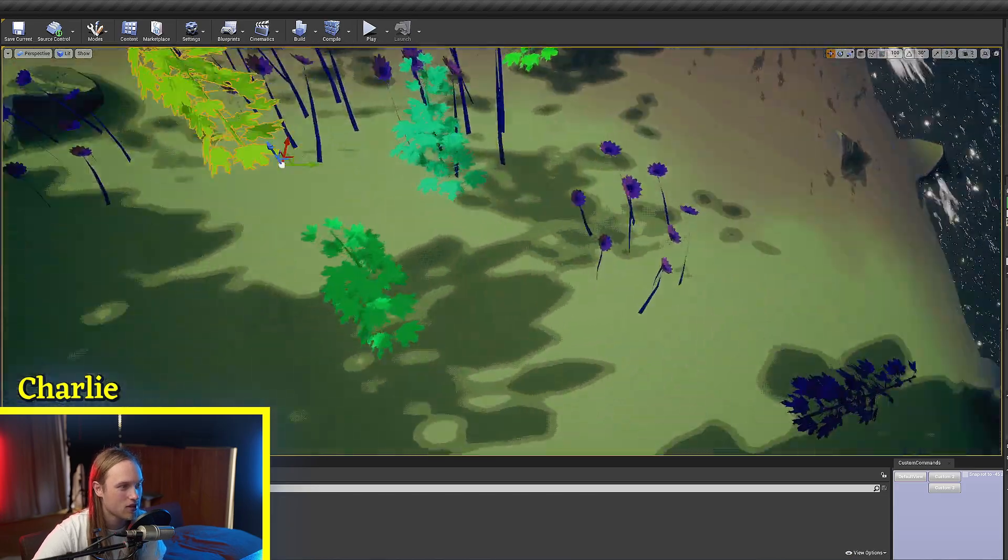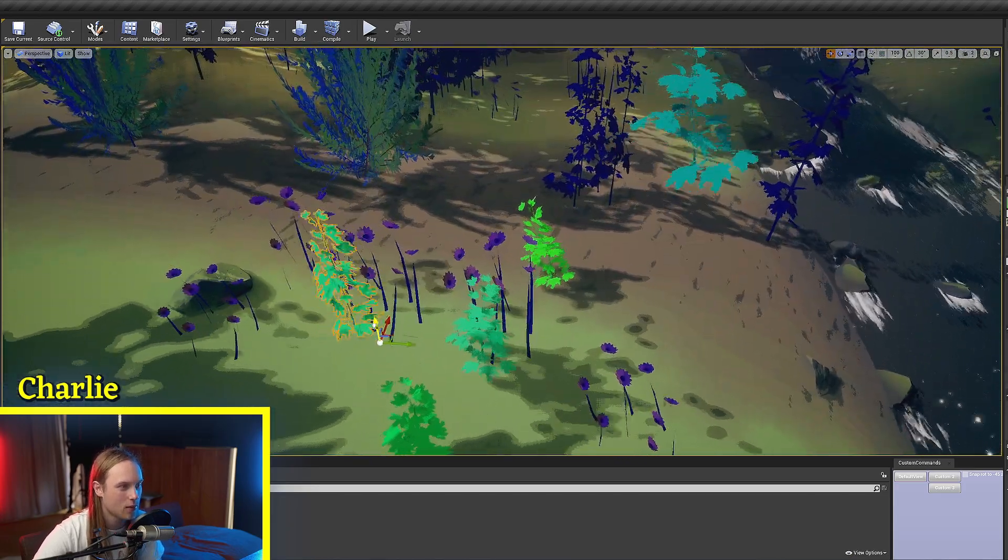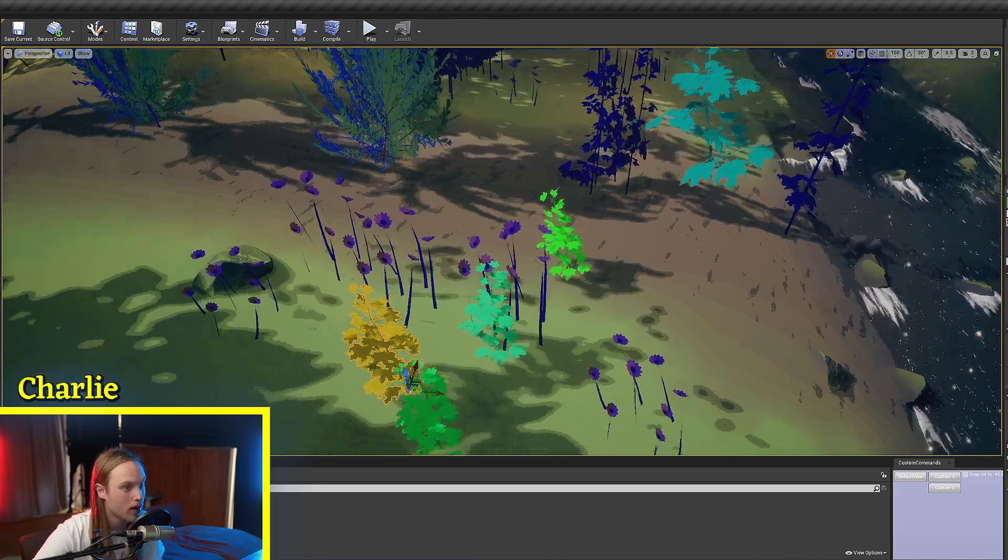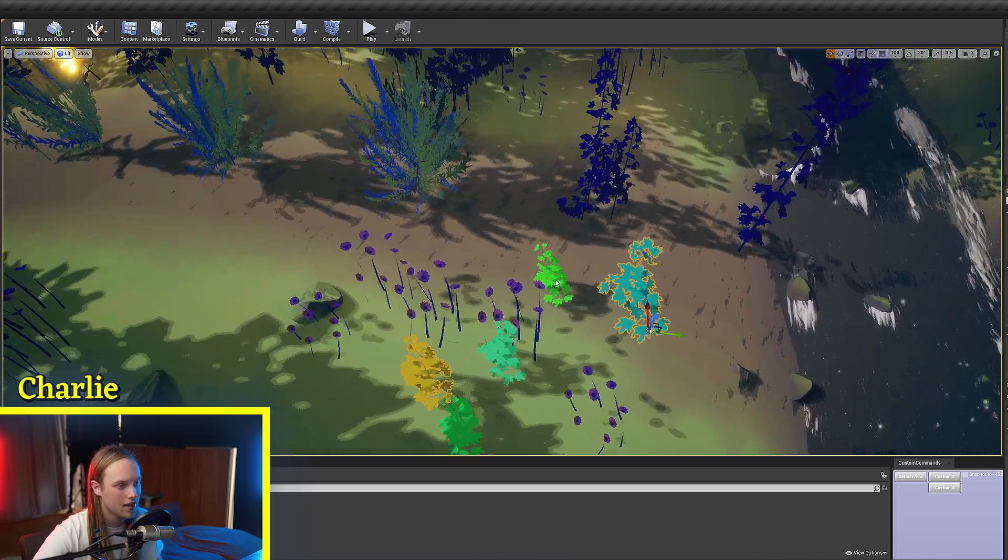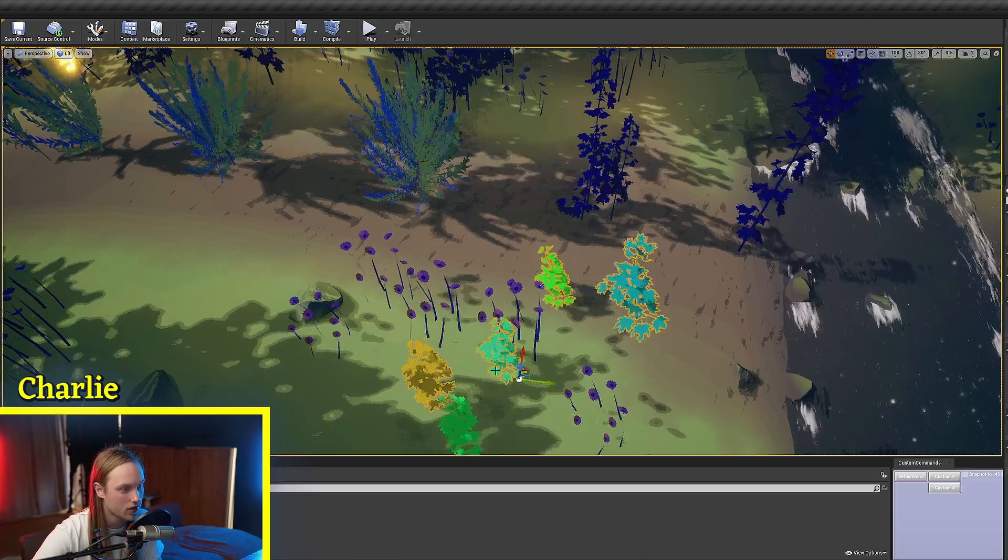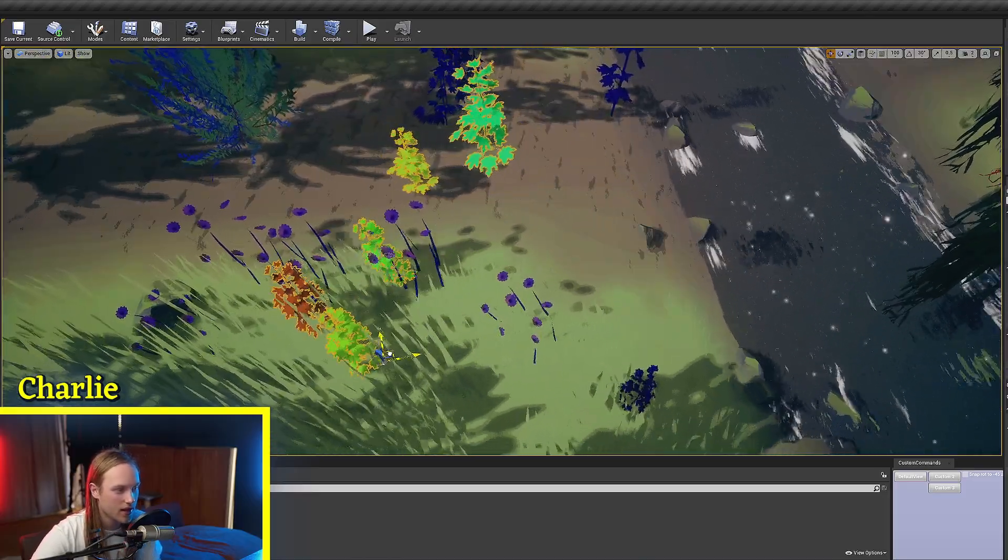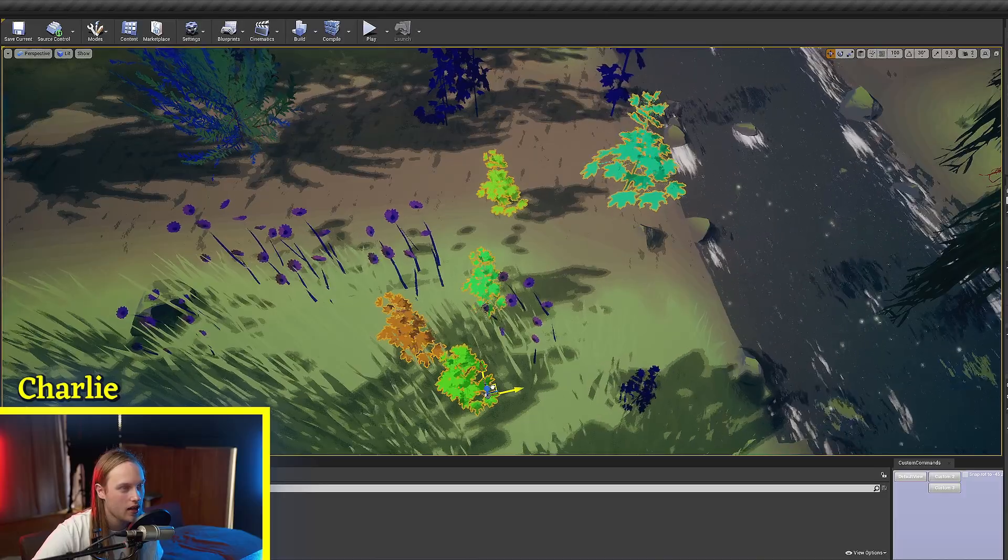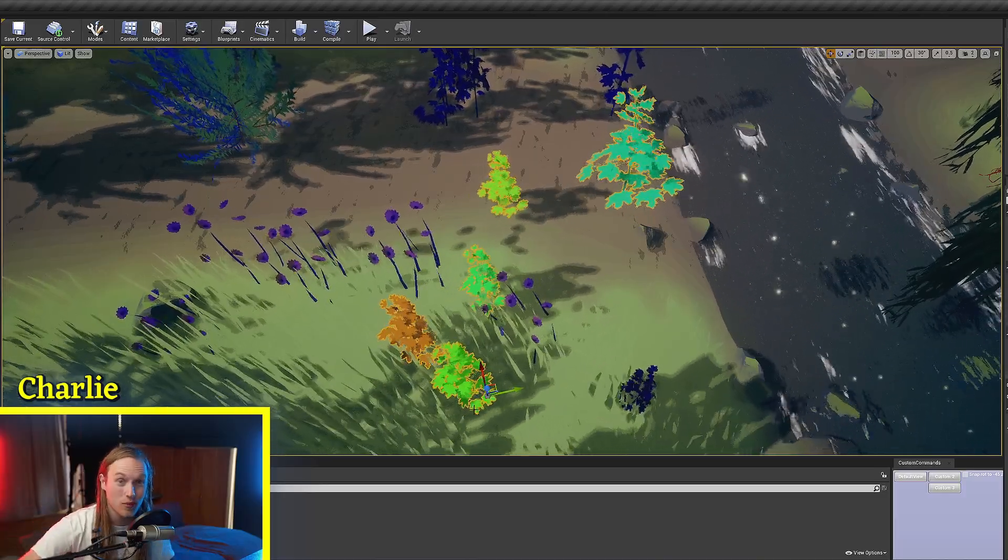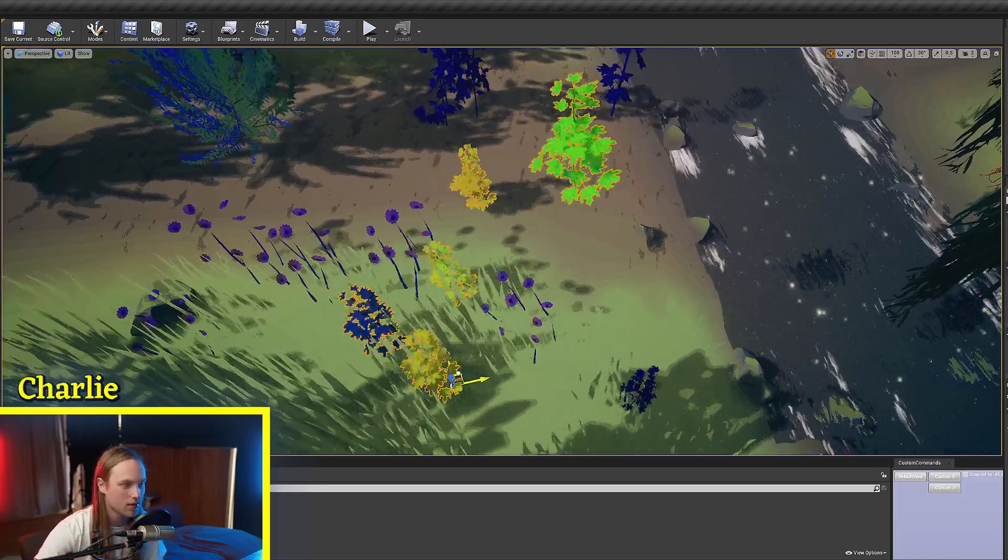And yeah, this is just a nice way to get some random variation - or pseudo random variation - between static meshes that you've placed in the world. So if you're not using instances, then this is just another way that you can get per-instance random into your material.